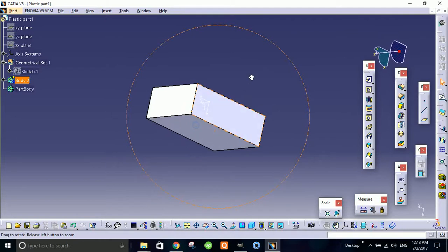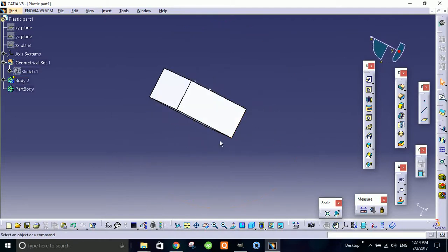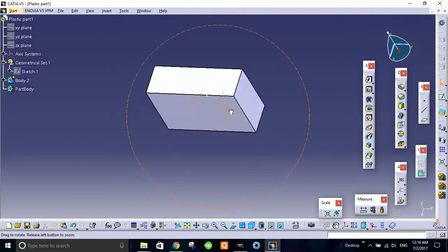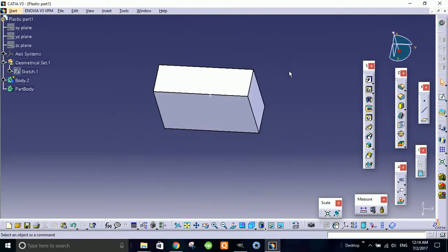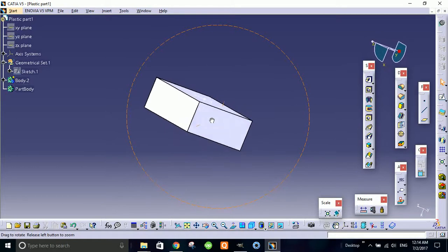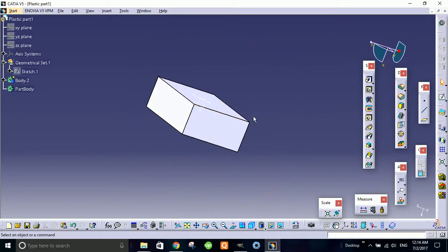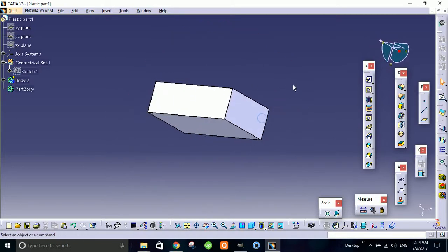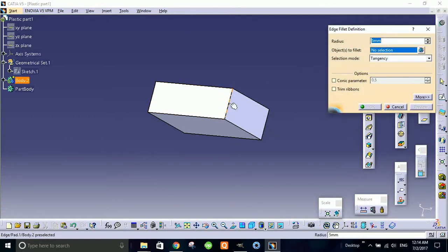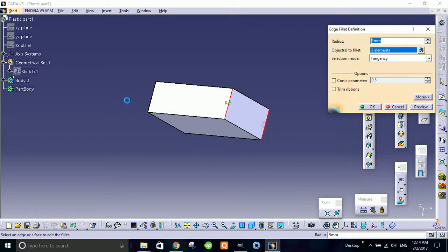So this is the first block which we have made, and now what I'm gonna do is I'll use the edge fillet for side edges.